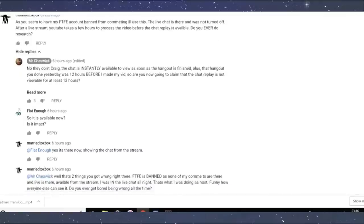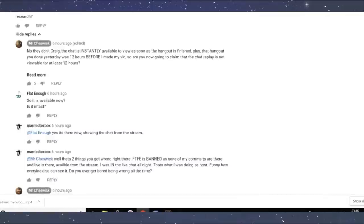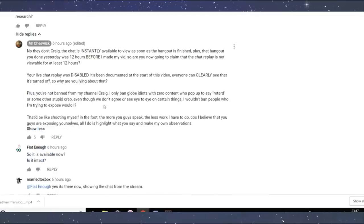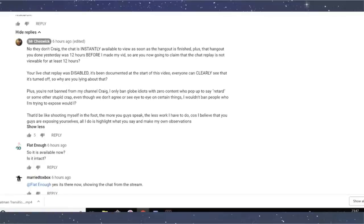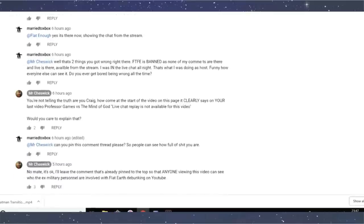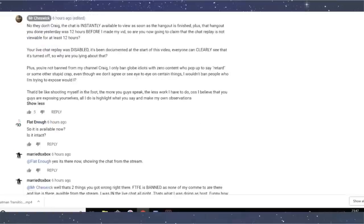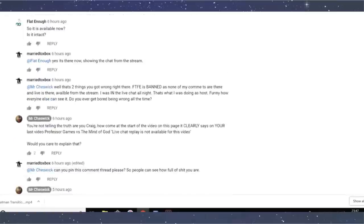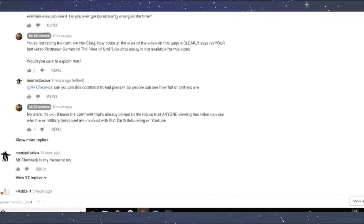So there you go. He doesn't do research because anyone that does live streams knows that once you've finished doing your live stream, there's a little period of time where YouTube is processing the video and the chat replay isn't available whilst they do that. If you go to the video, which you could have done and would account on his research, you could quite clearly see that the live replay is there intact. You can go and read it all whilst it's playing you moron. Plus you're not banned from my channel, Craig. Well, I am because I left a whole bunch of comments on here of FTFE and they're not here. So, then he goes on to say, you're, you're not telling the truth. Well, I pointed out that there's two things that he got wrong. I am banned. And the live stream of, you know, chat being there.